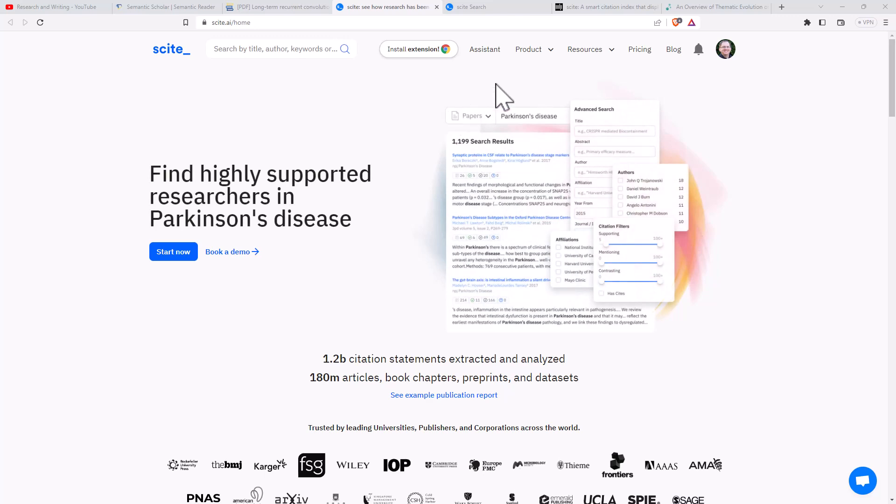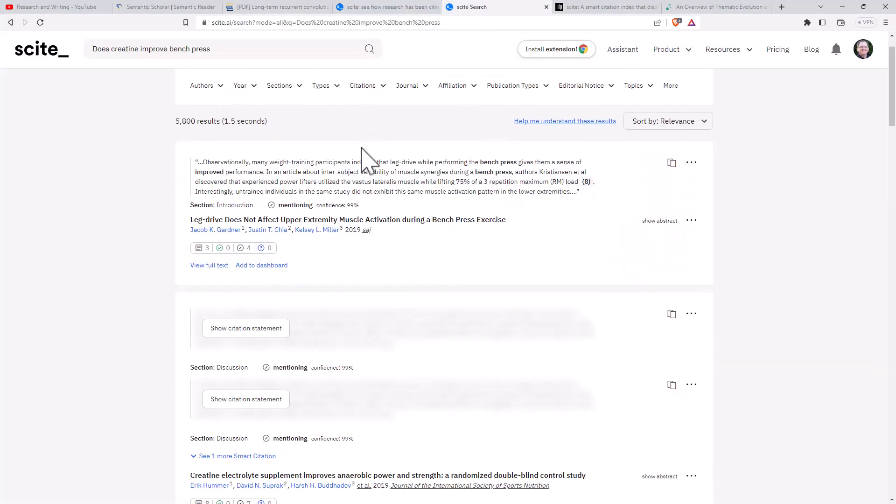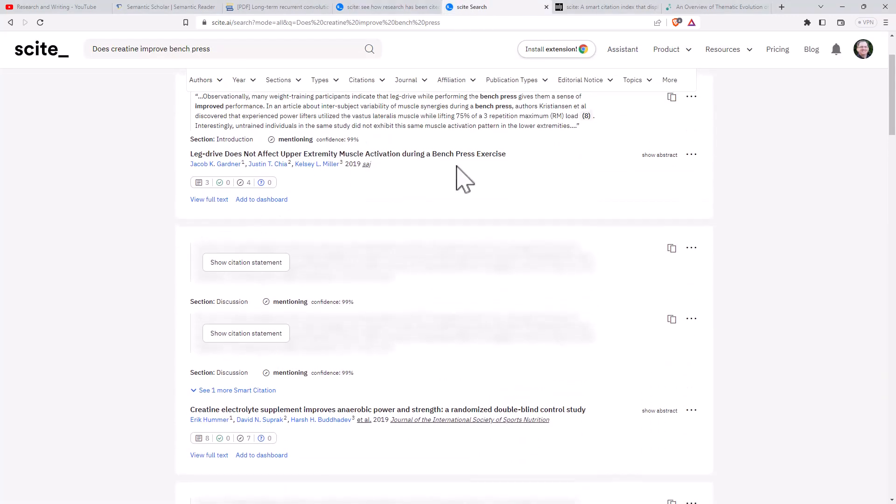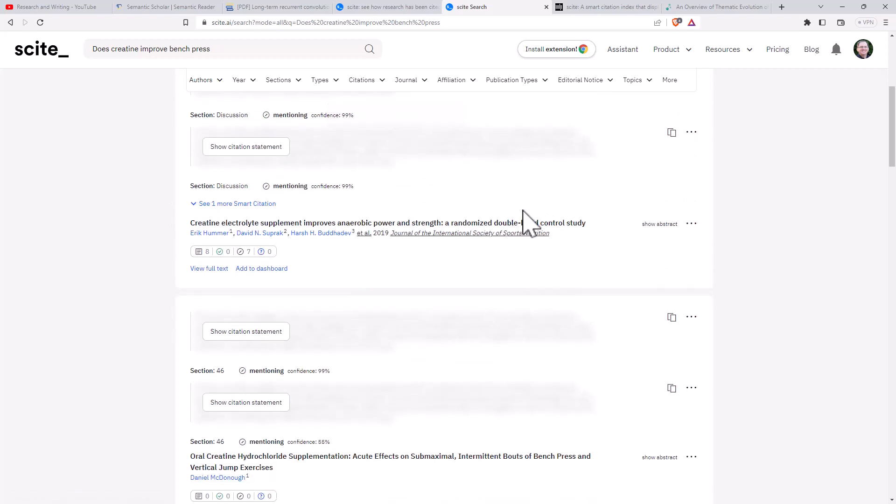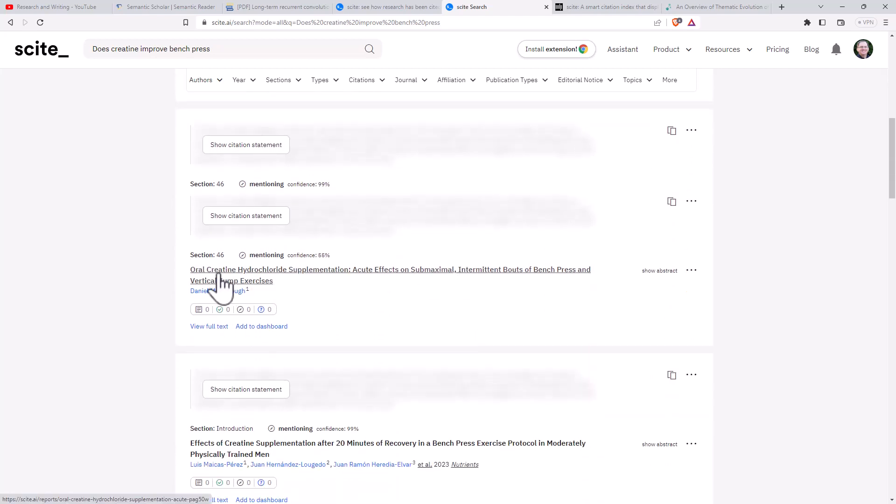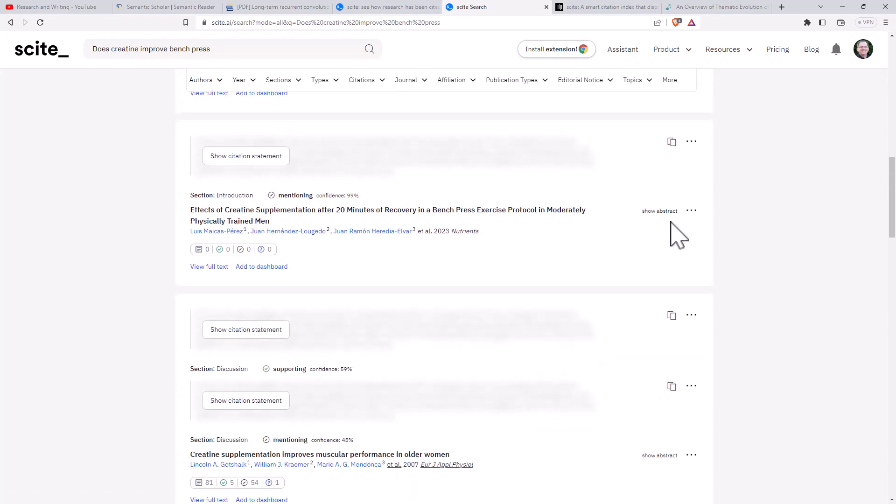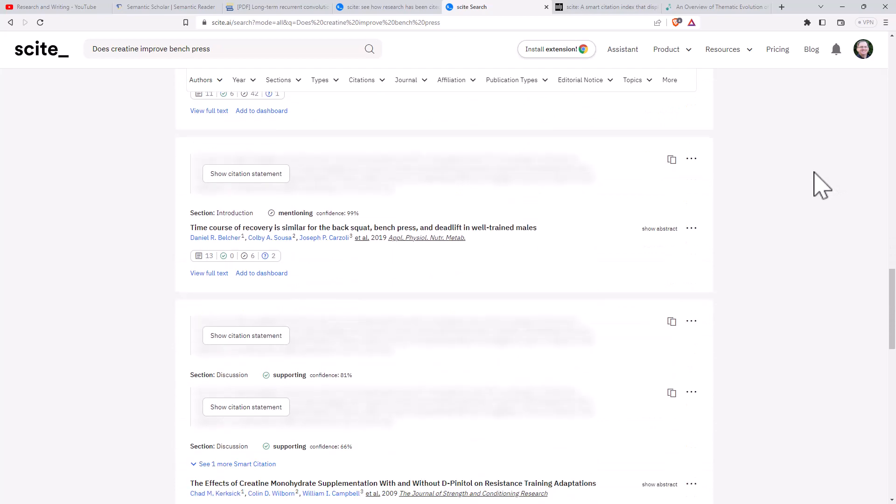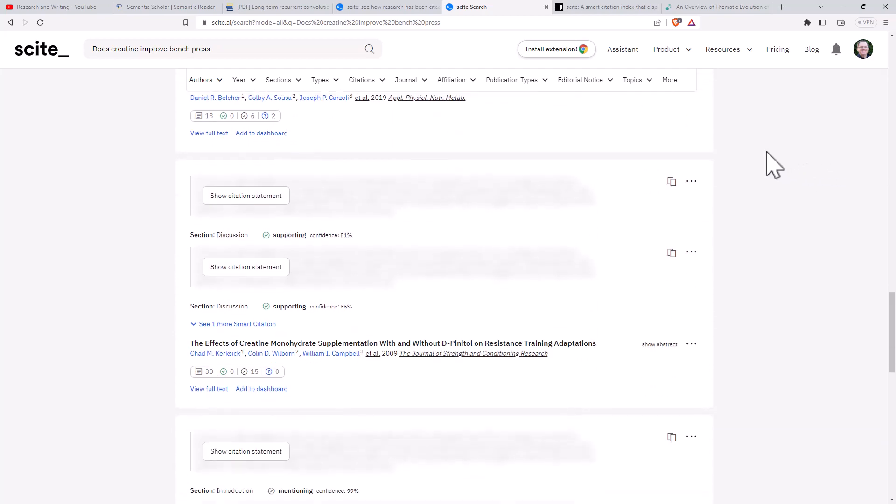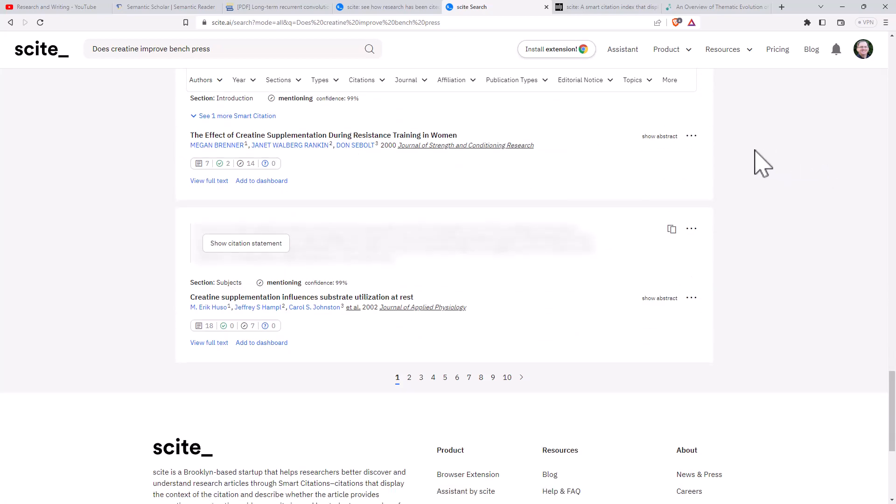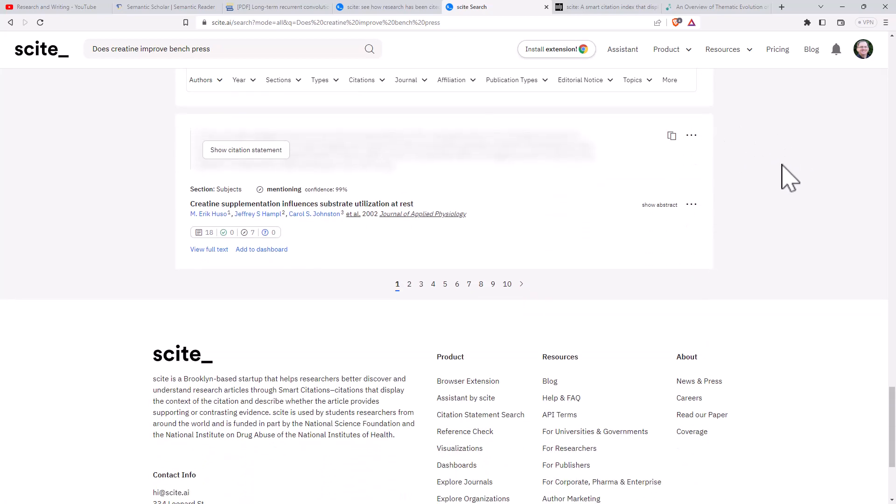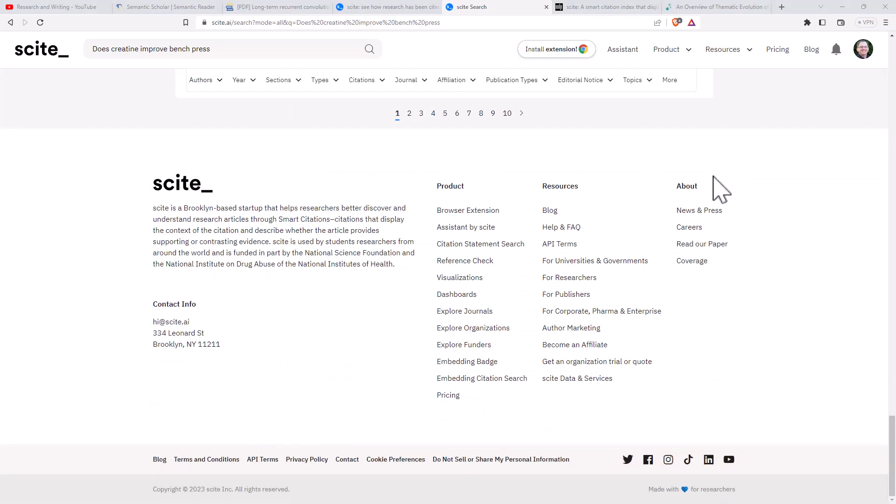But we can actually ask a question here. And if we jump over to the one that I asked, which was the Bench Press one. And again, not quite perfect. The first one it gives us is not about creatine, but about leg drive. But then when we come down, it gives us some - so oral creatine, intermittent bounce of Bench Press. So it has done a much, much better job of trying to find things that we are actually interested in. And this is something that is pretty somewhat niche. I know that there's a few papers out there. There's not tons, but there's enough that we would expect to be seeing a few here. So Sight does look like it could be interesting.